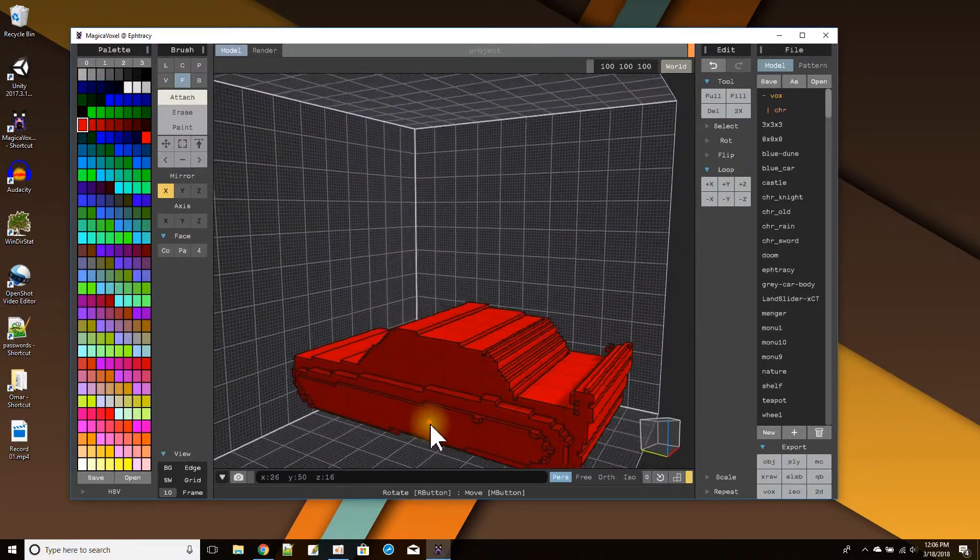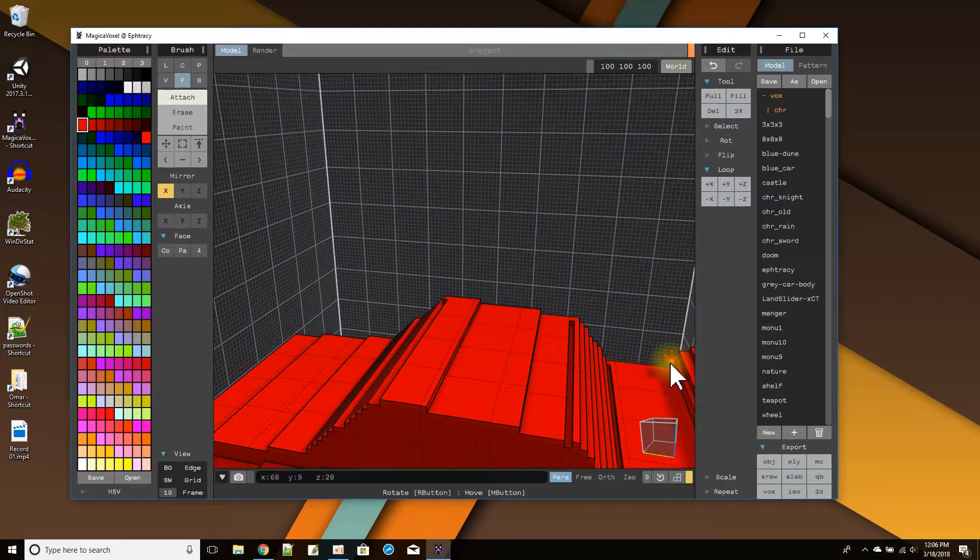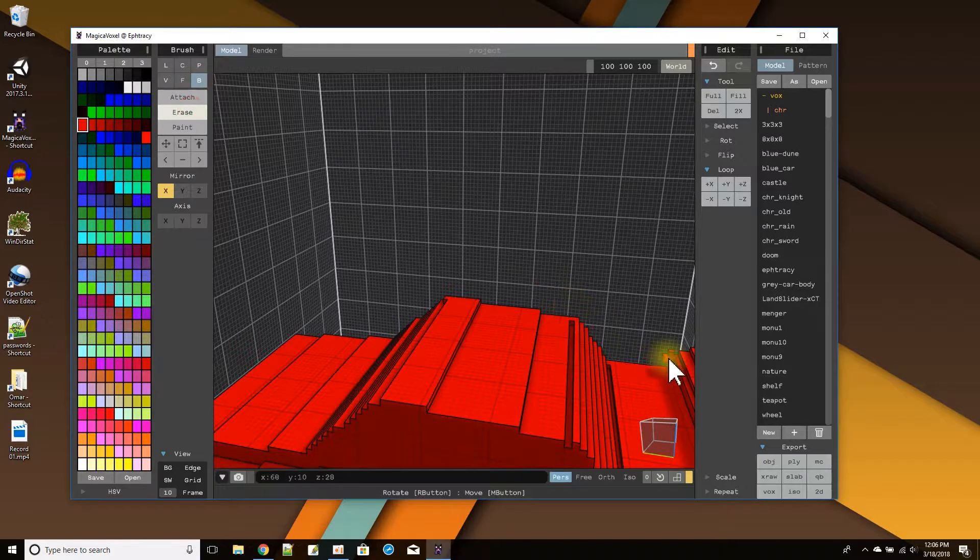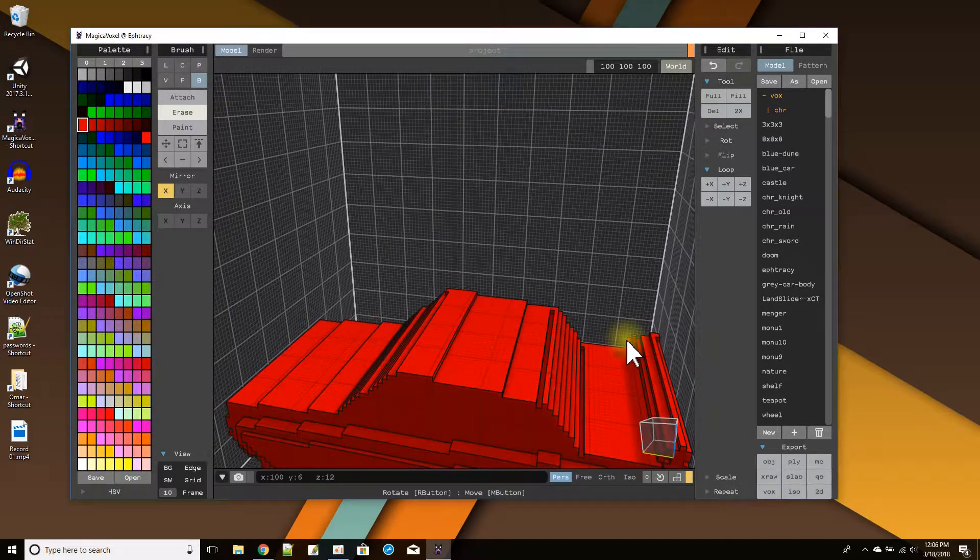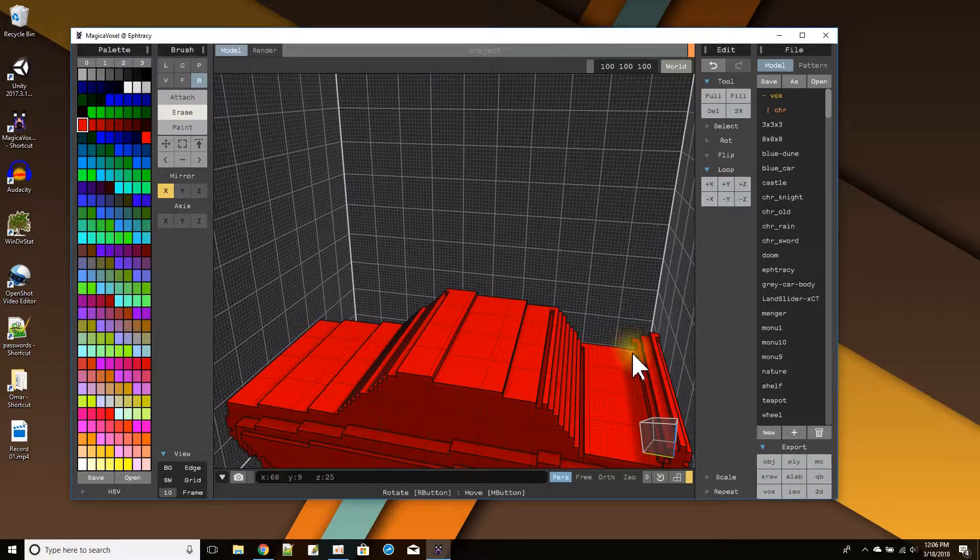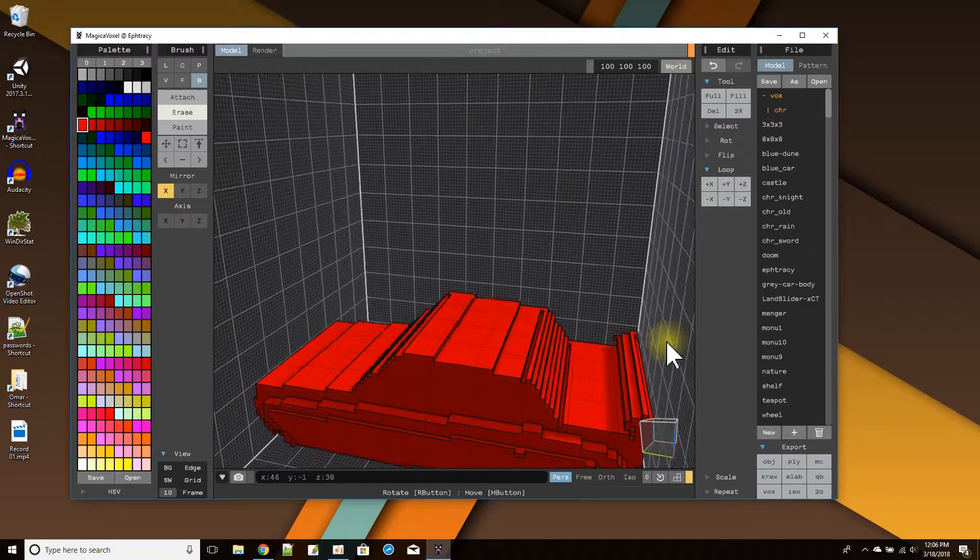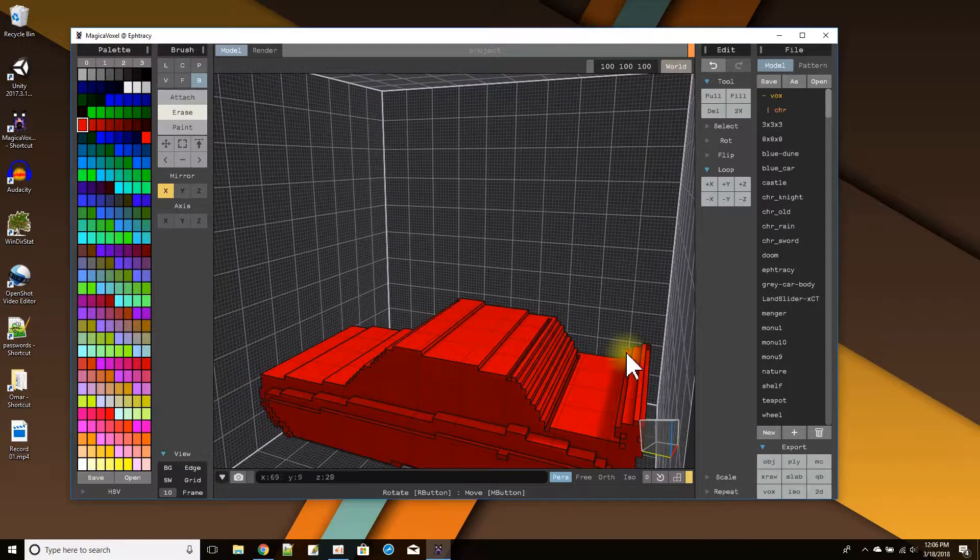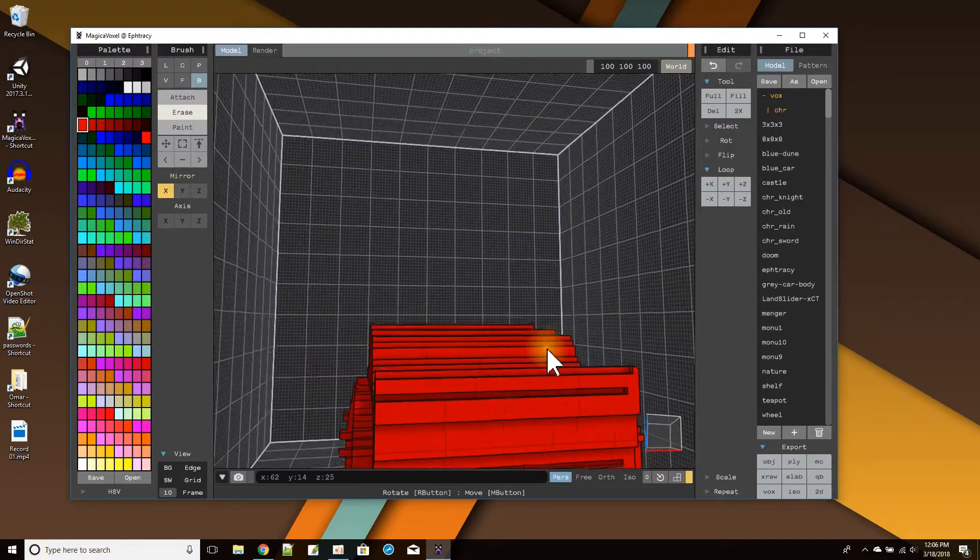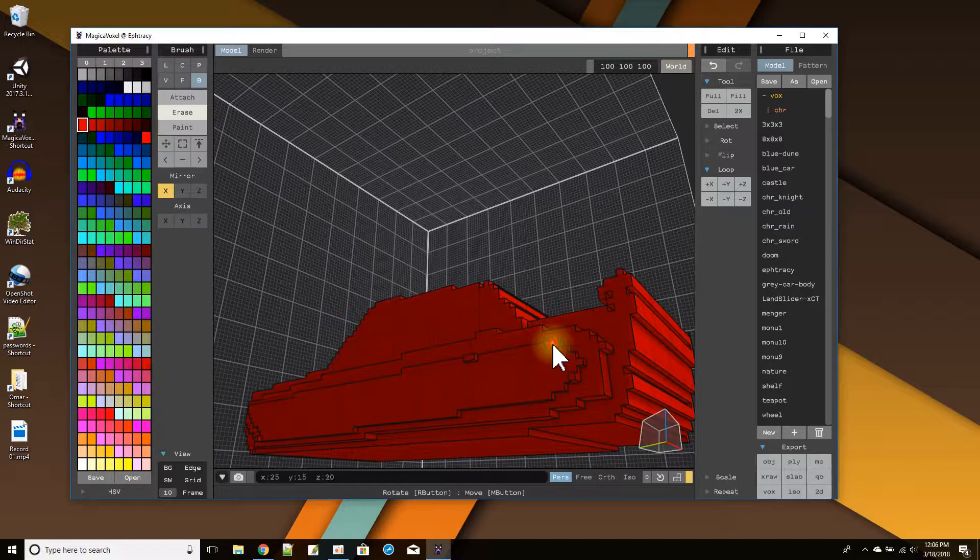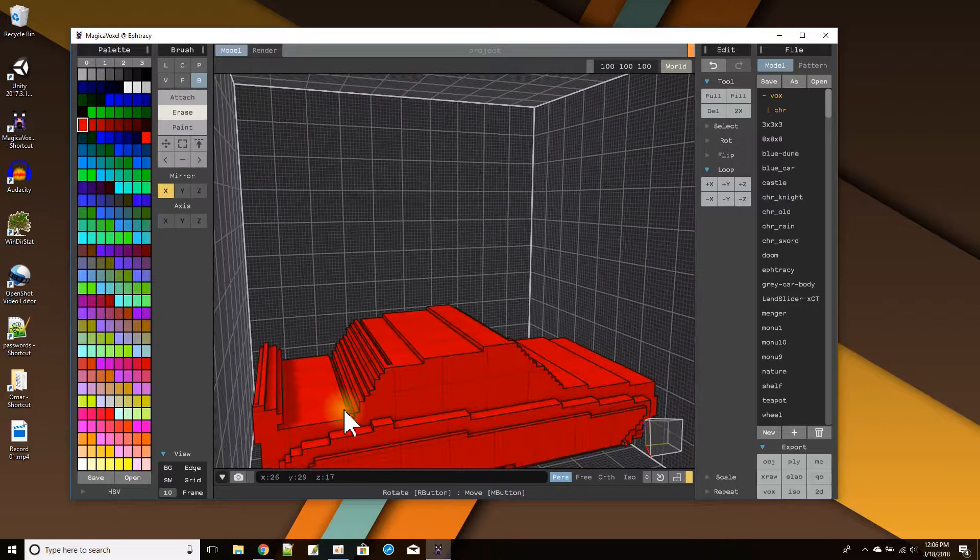Alright. Now I can clean up some of these edges here. Like right here. I have this extra stuff. So I'm going to go to B, erase. Just erase these blocks that I have happening on one side. Just doing some finer touches. And then over here, these guys are sticking out.